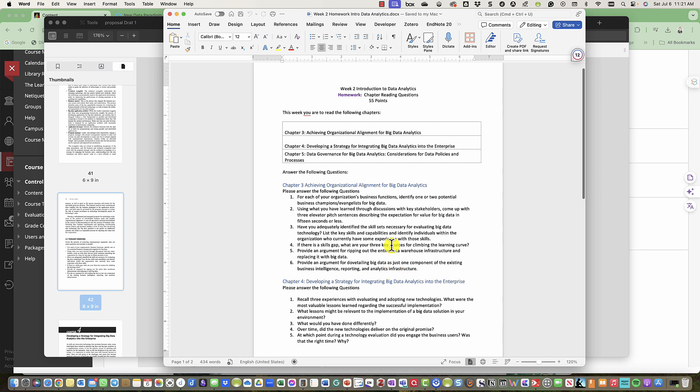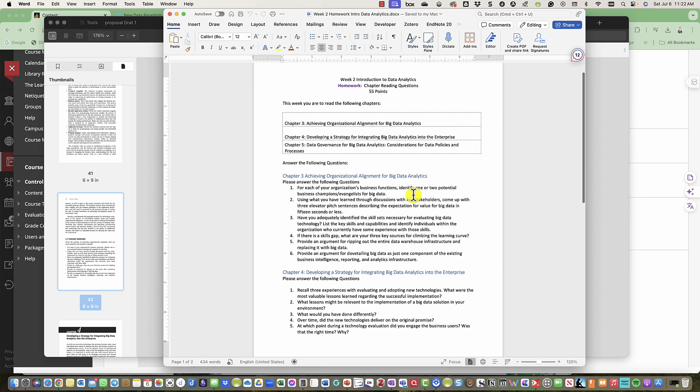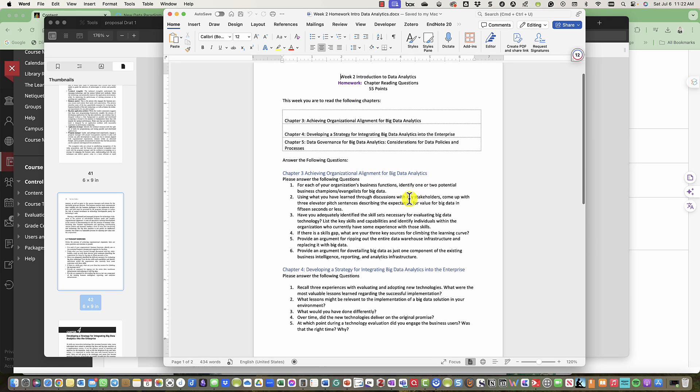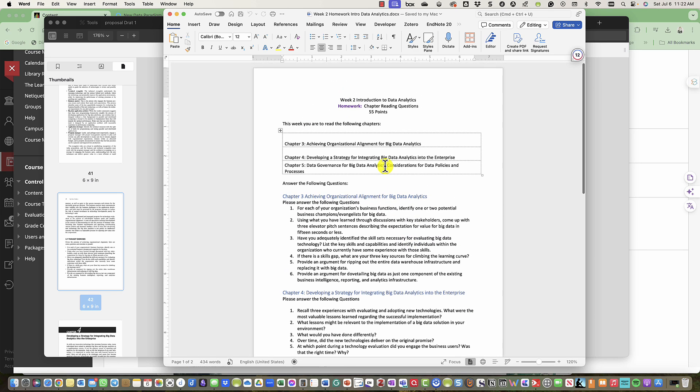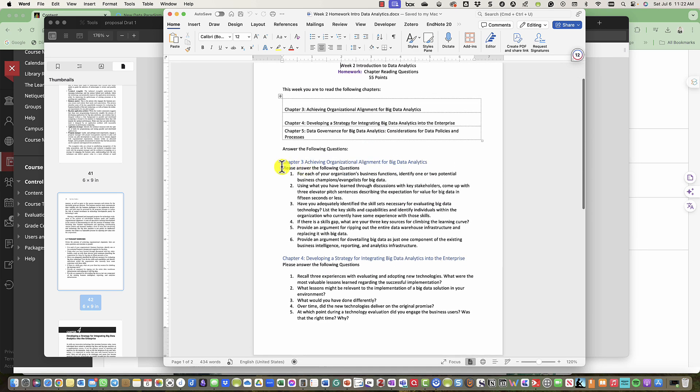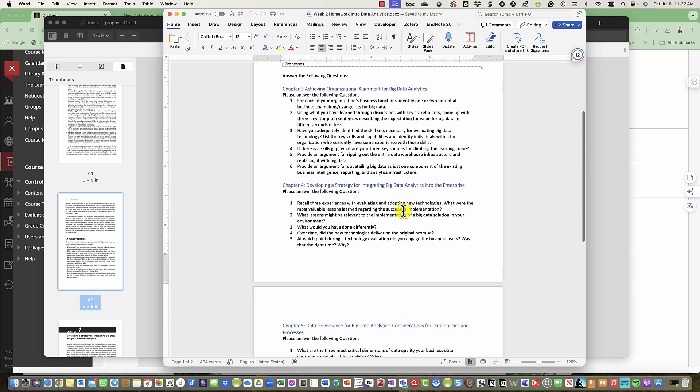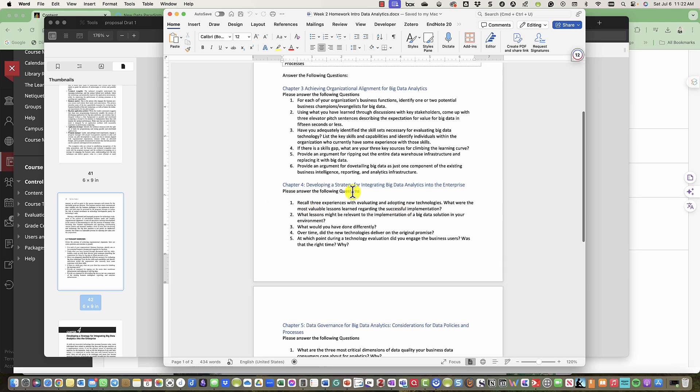This is the template in our Blackboard course, so please use this to complete your chapter homework assignments. For chapter 4, Developing a Strategy for Integrating Big Data Analytics into the Enterprise, you are going to answer these questions.